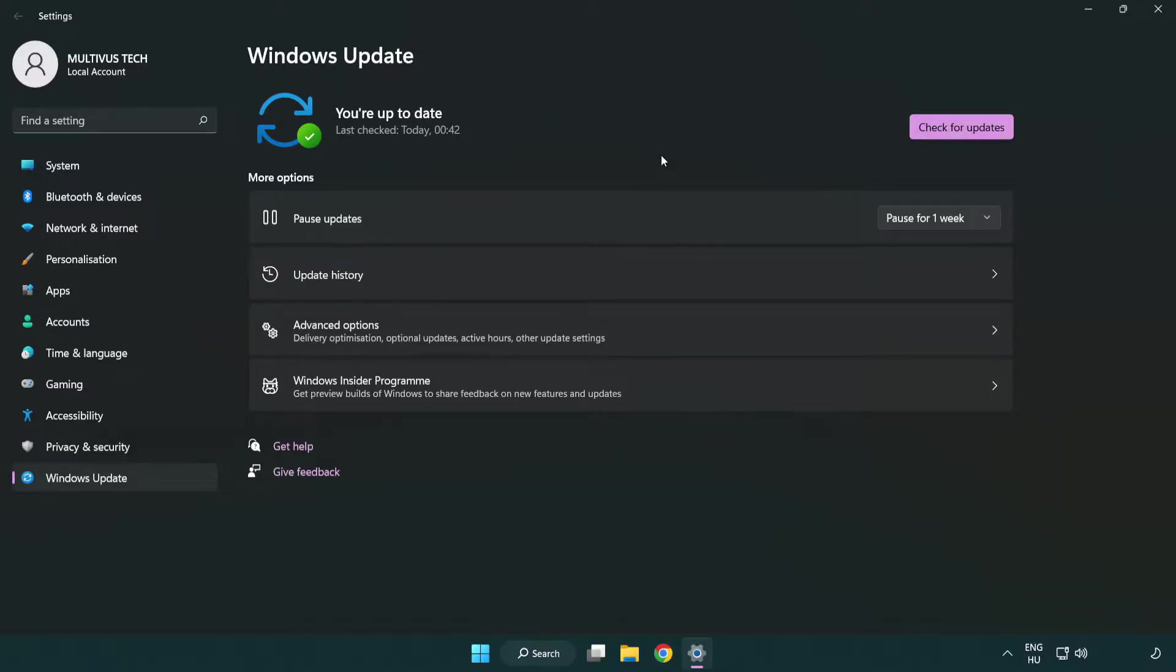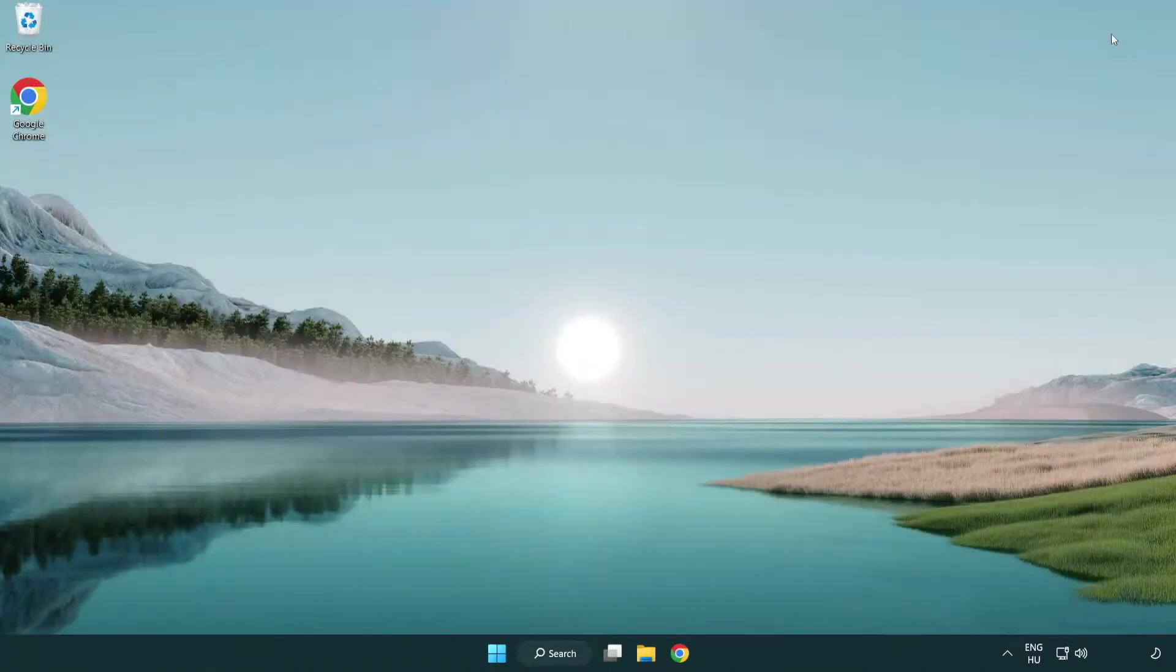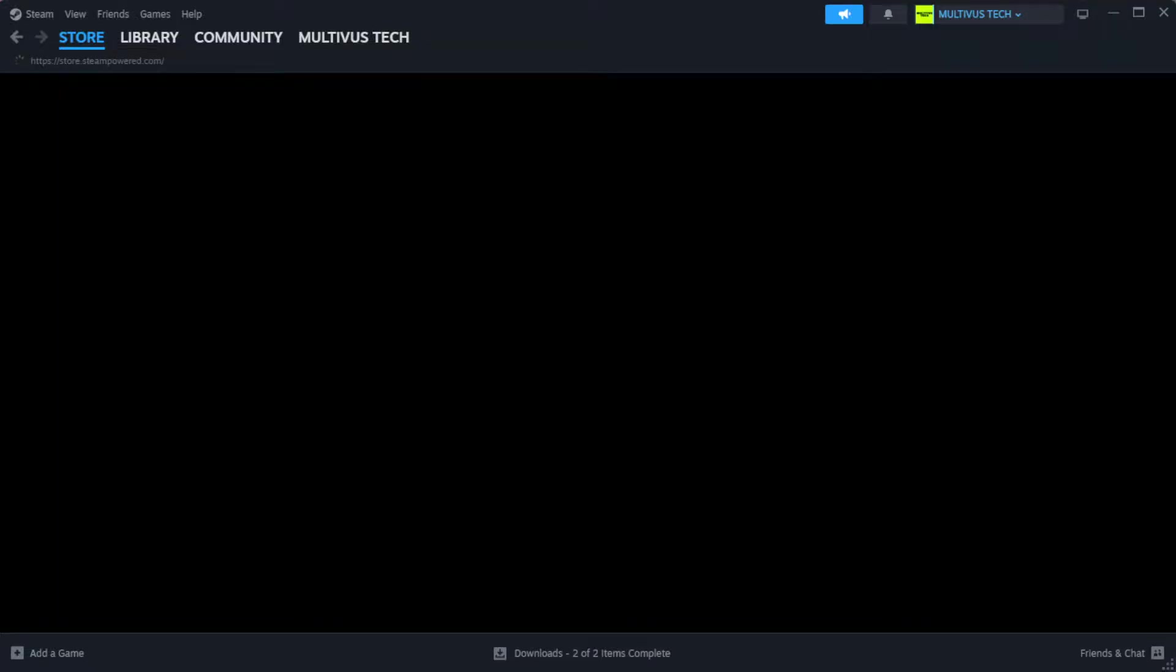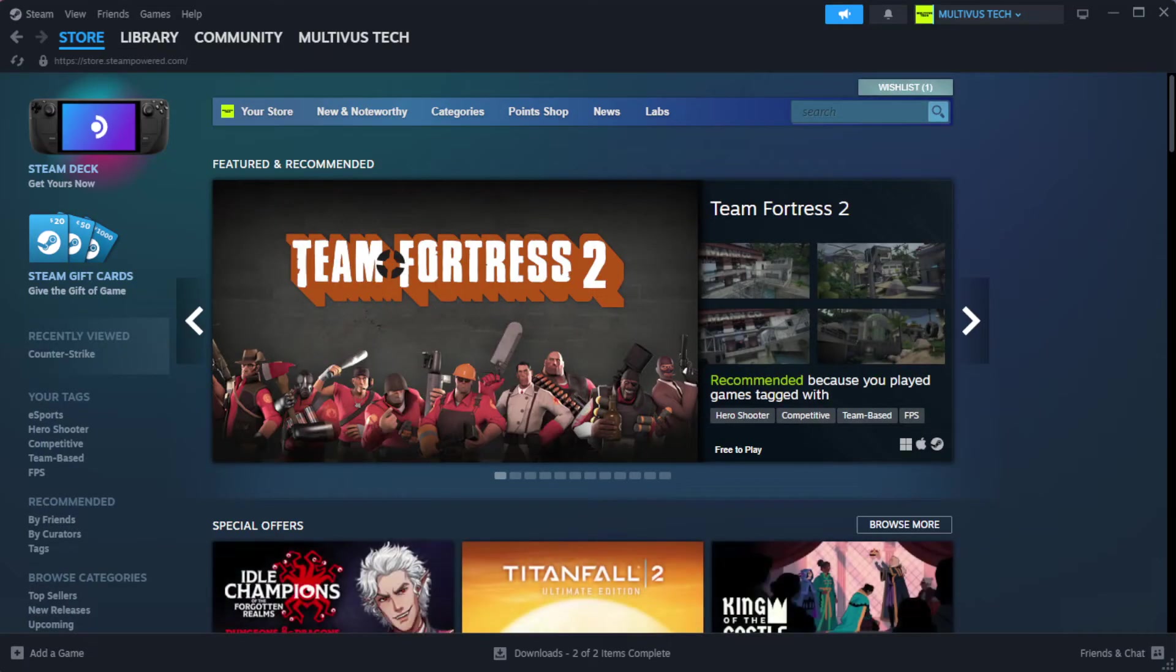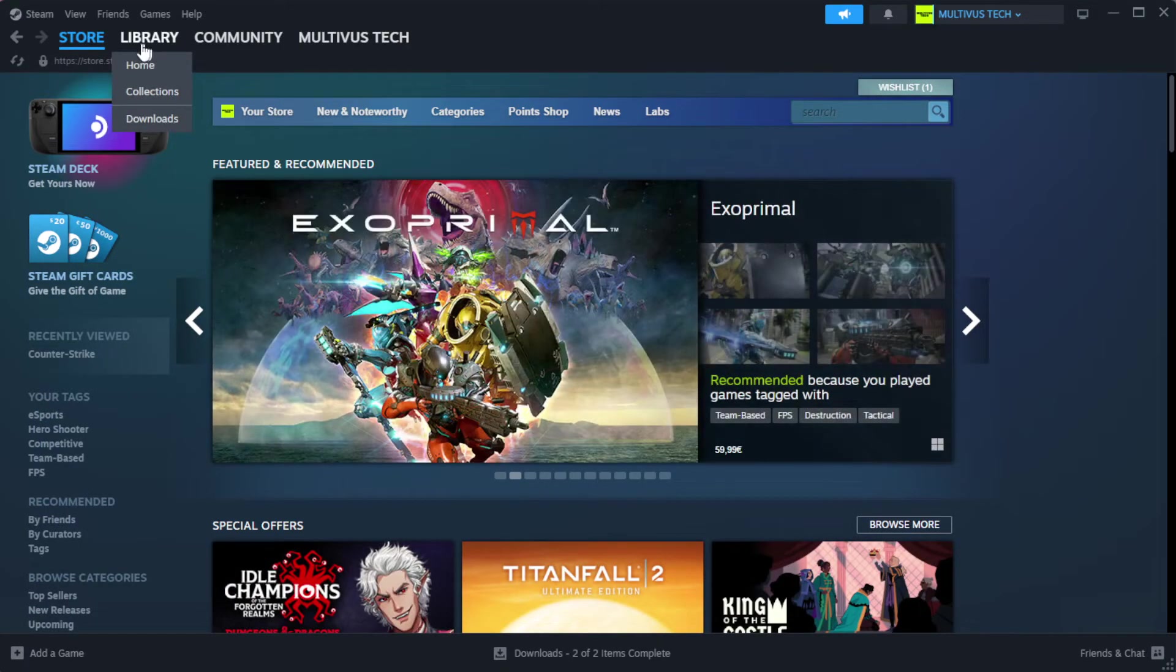After completed, click close. Open Steam. Go to the library.